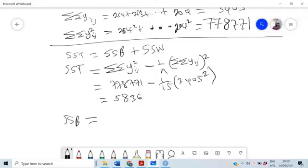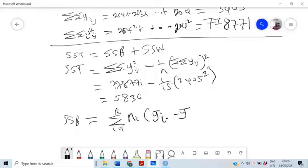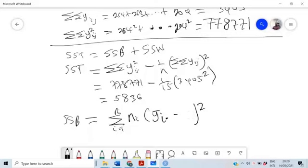Next, SSB is easier to find. SSB equals the sum from i equals 1 to K of N-i times (Y-bar-i-dot minus Y-bar-dot-dot) squared. Here Y-bar-dot-dot is the overall mean. Since all N-i equal 5, we can factor out 5.